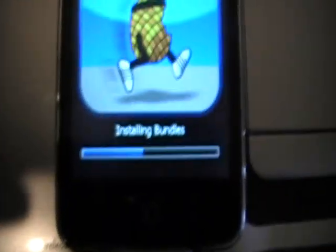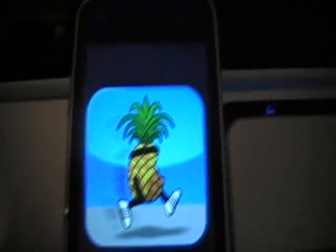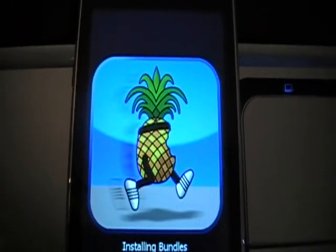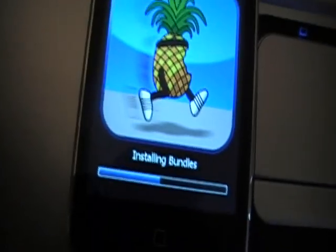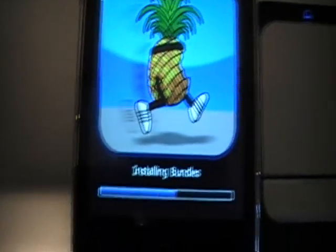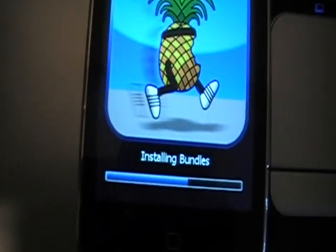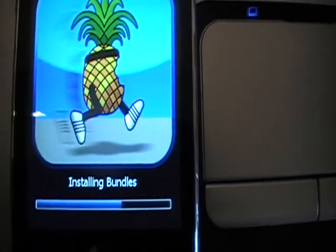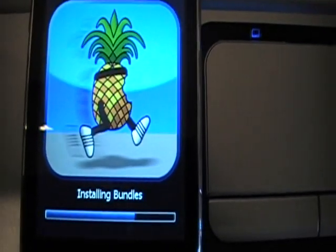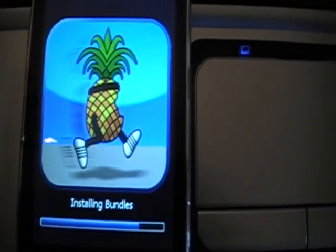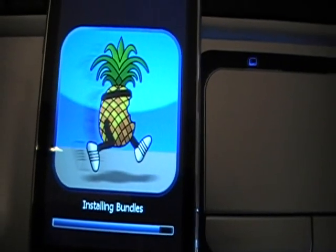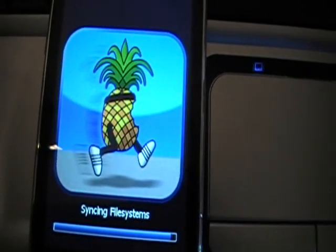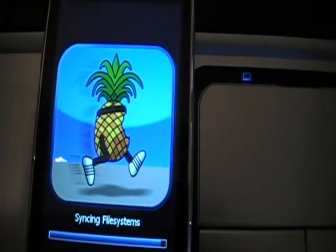As you can see, it's installing bundles. We're just waiting for it to finish installing the bundles, and we're just gonna wait for it to reboot and then it will be jailbroken, guys. All of our stuff will still be on there.